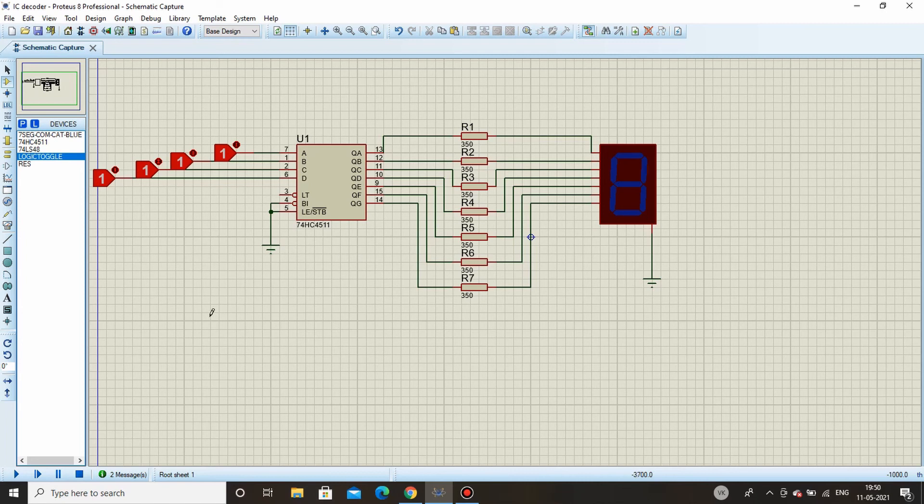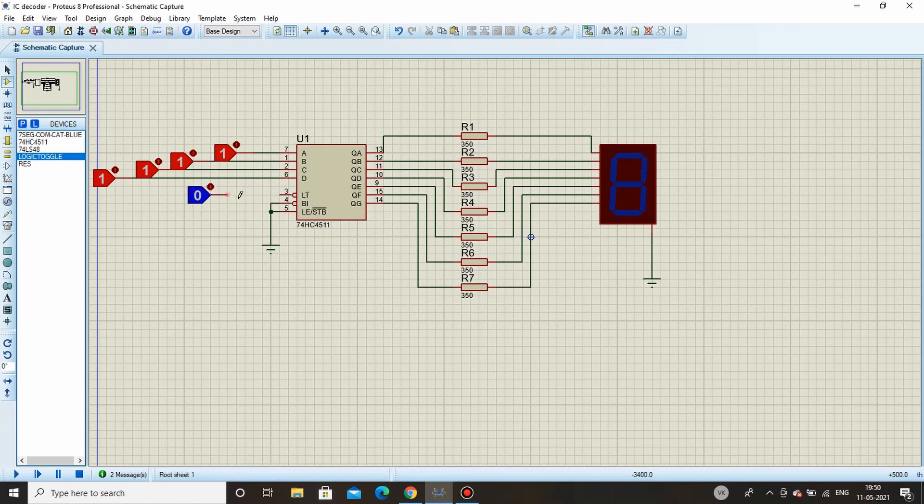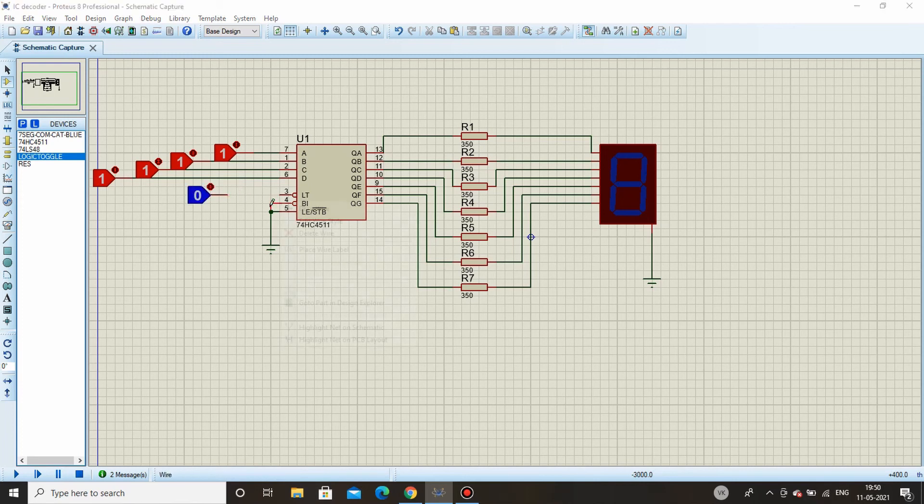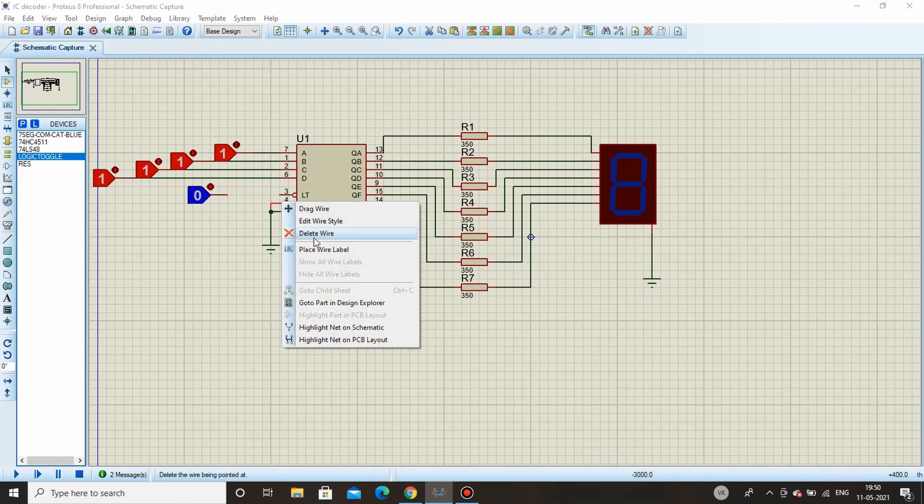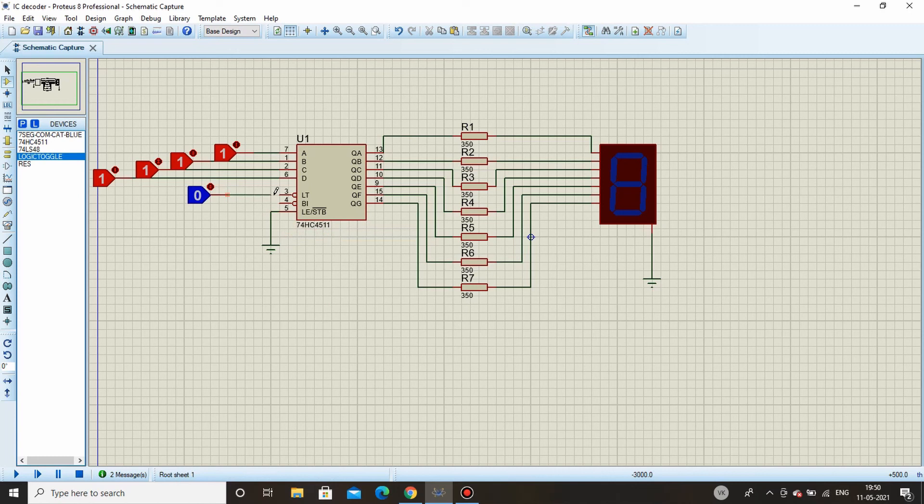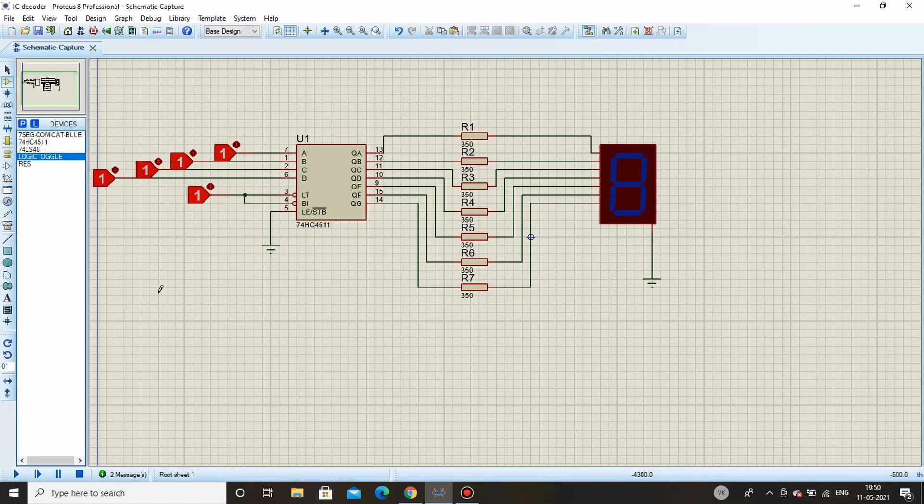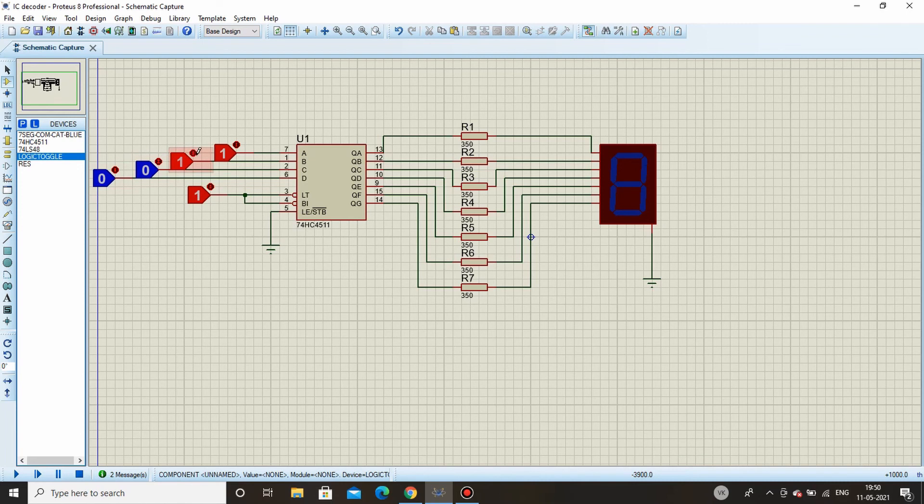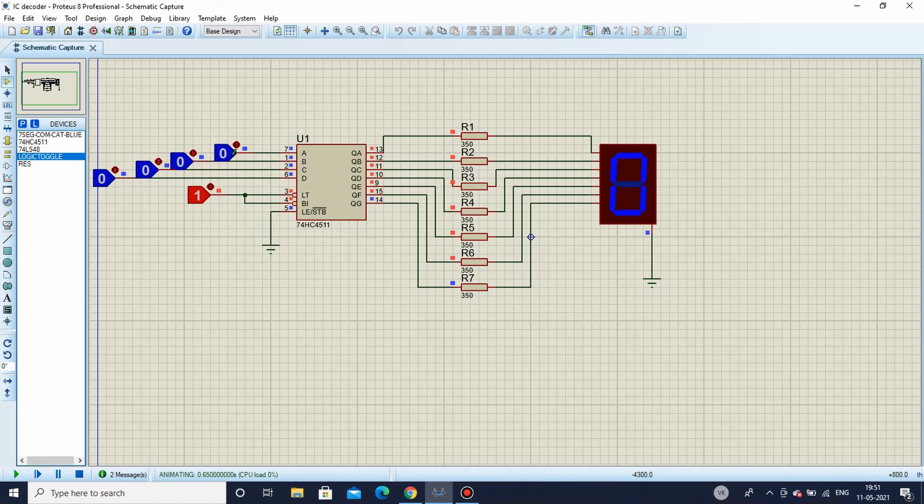We will check it out. Before simulating the circuit I have to make sure that lamp test and blanking input both are connected to logic high. Rather than keeping it unconnected, it's better to connect to logic 1 such that the pin is not activated. I will change the configuration.